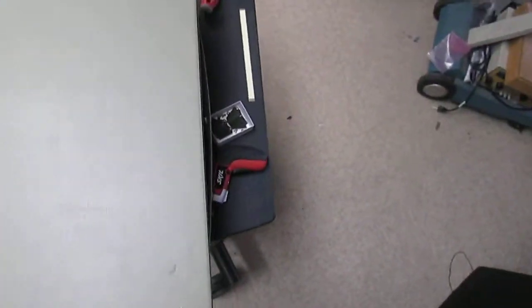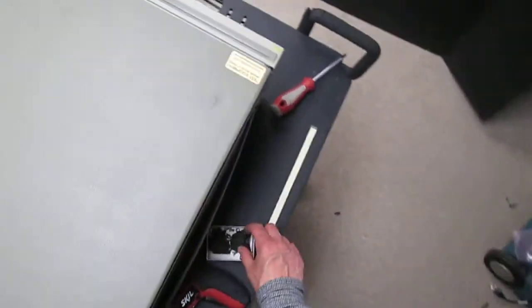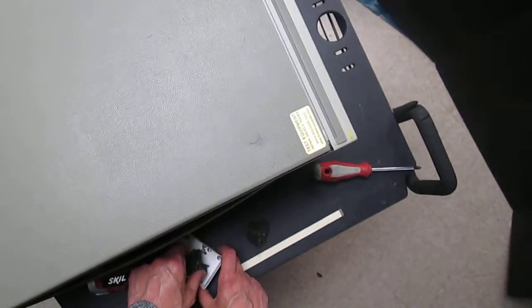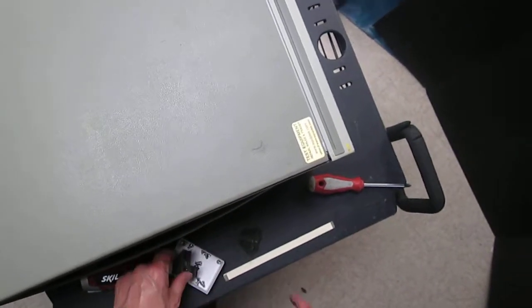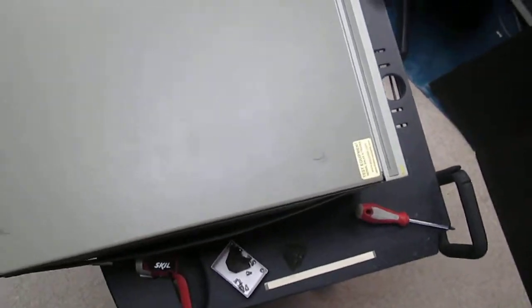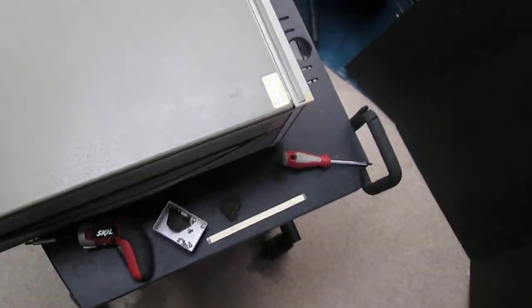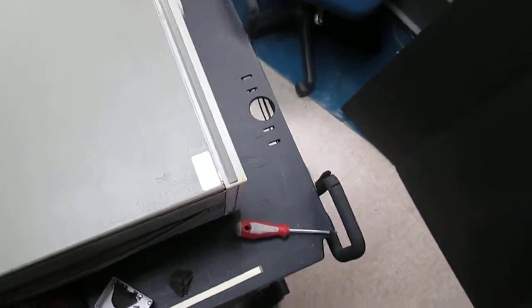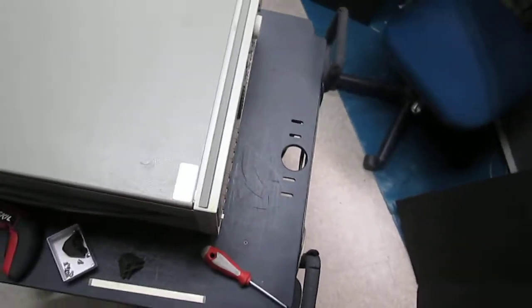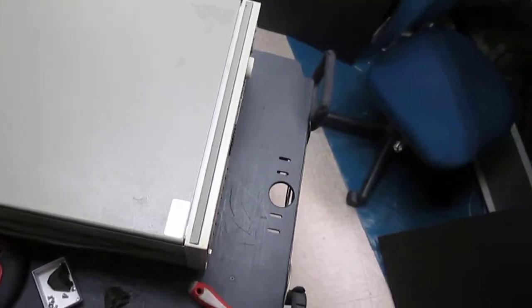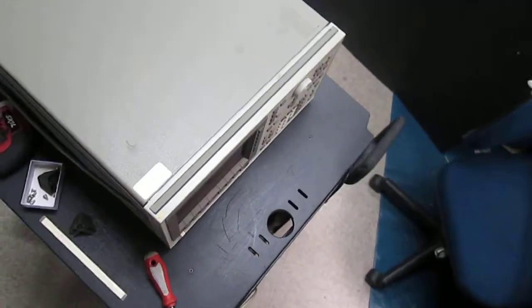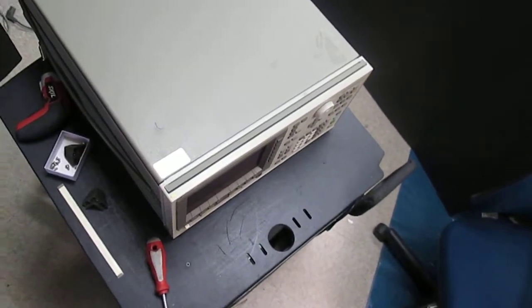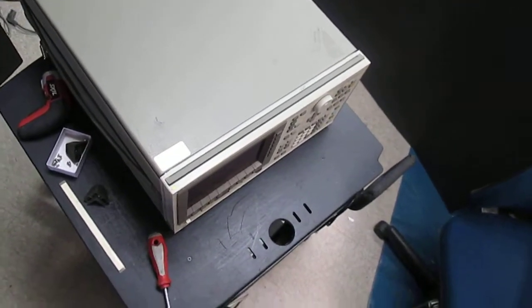After you're done, hopefully you won't have any screws left in your bin. That would be a good sign that you put everything where it belongs, and you will be enjoying your new bright display for many years to come. Thank you for watching.